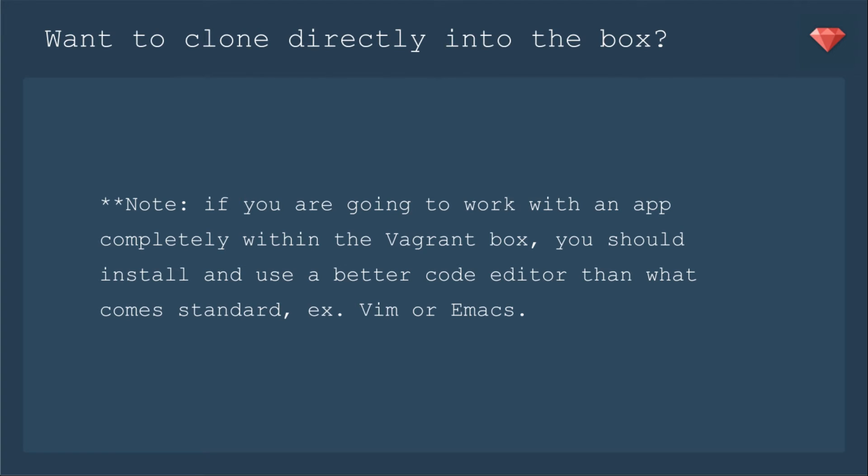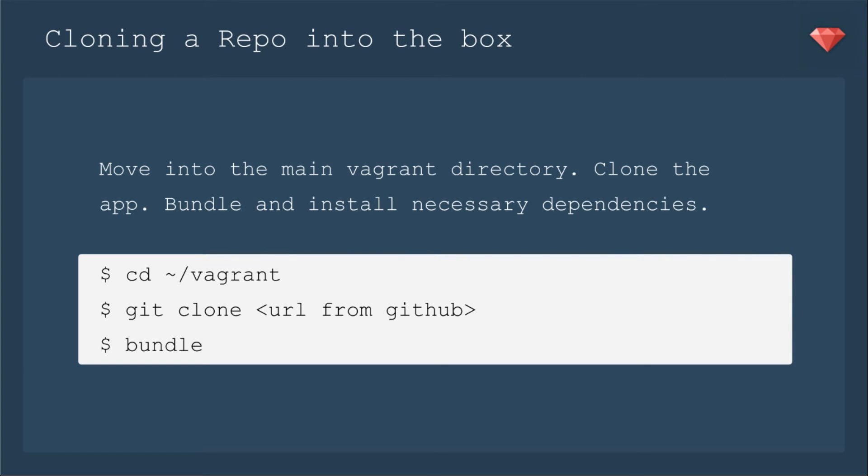That comes with Nano, and that's what I use and show when I'm just working on servers, but if you're going to be developing a whole app, you need to know Vim or Emacs. The cloning process is pretty much exactly how you would clone to your local machine. You move into the main Vagrant directory, clone the app, bundle, and then install necessary dependencies. If this box wasn't built for that app, you're probably going to need to add some software.